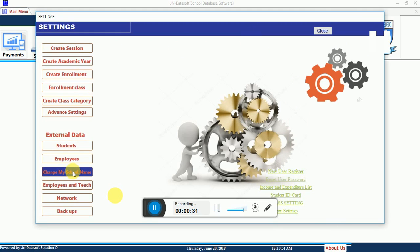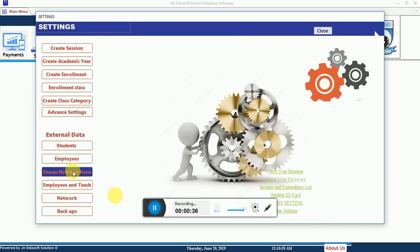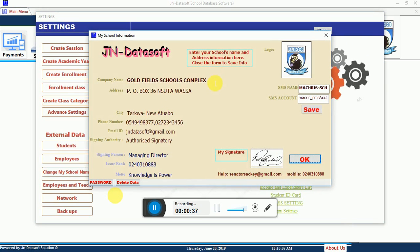Once you click on Settings, you can move to change your school name, or you can simply click on Advanced Settings — that is when you have access to the internet. Once you click on Advanced Settings, it opens the school information page for you.